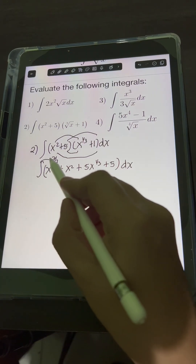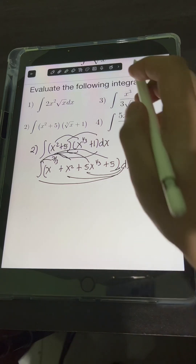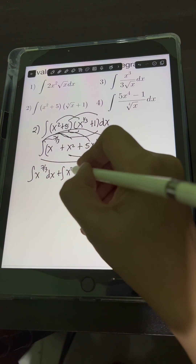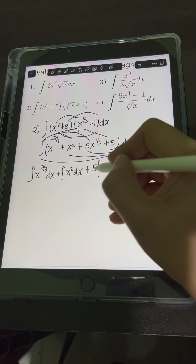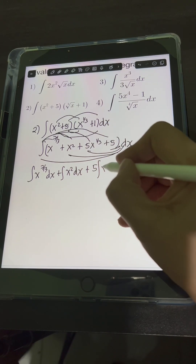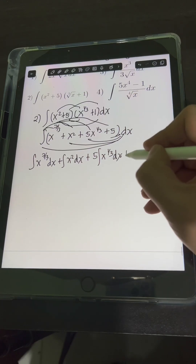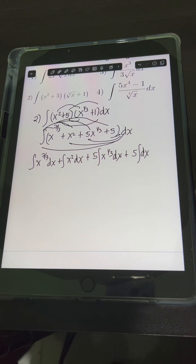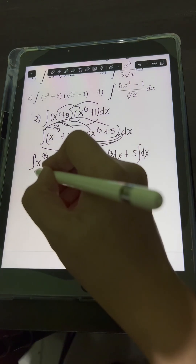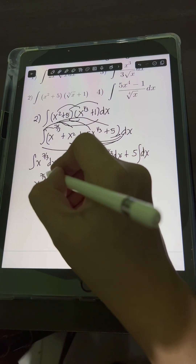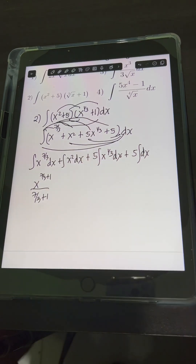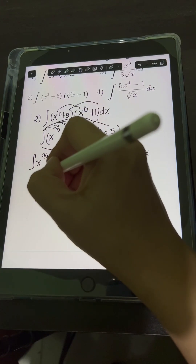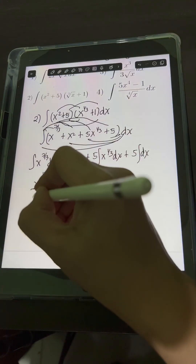We distribute the integral symbol together with dx to integrate term by term. So we have the integral of x raised to 7 thirds dx, plus the integral of x squared dx, plus 5 times the integral of x raised to 1 third dx, plus 5 times the integral of dx. For the first term, applying the power rule: the integral of x to the 7 thirds gives x raised to 7 thirds plus 1 over 7 thirds plus 1. Simplifying, 7 thirds plus 1 equals 10 thirds.